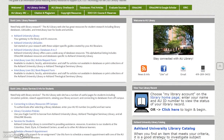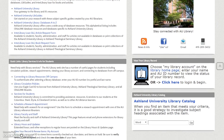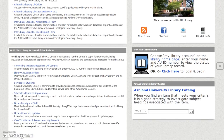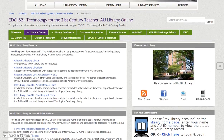The AU Library Online page presents resources for library research, services and information for students, and options for staying connected with AU Library. You may view and renew books using your library record, My Library Account, located on the home page. You may also search Ashland University Library Catalog without leaving the LibGuide.